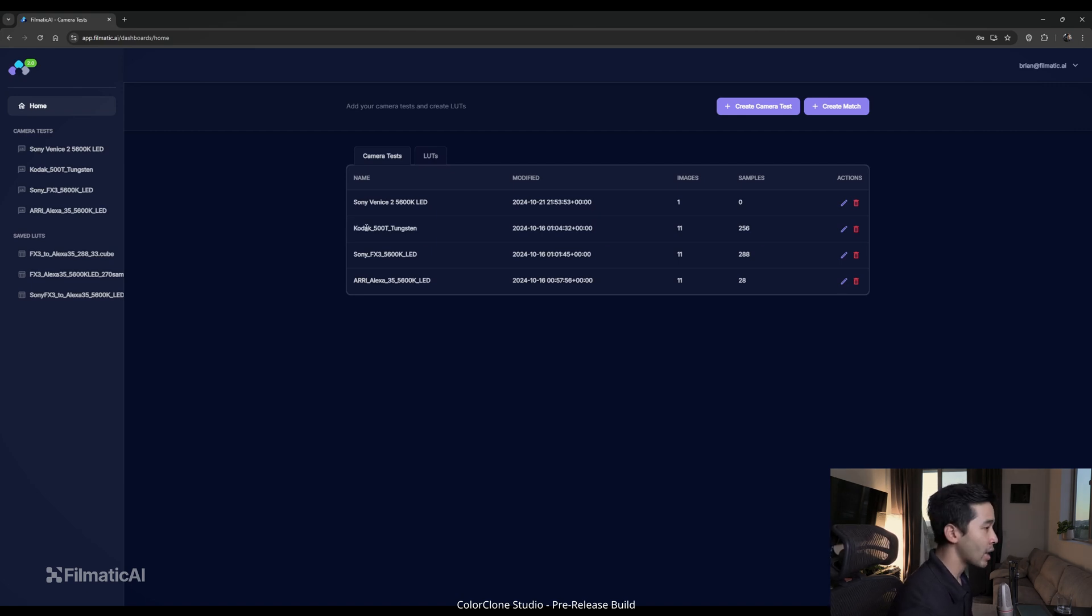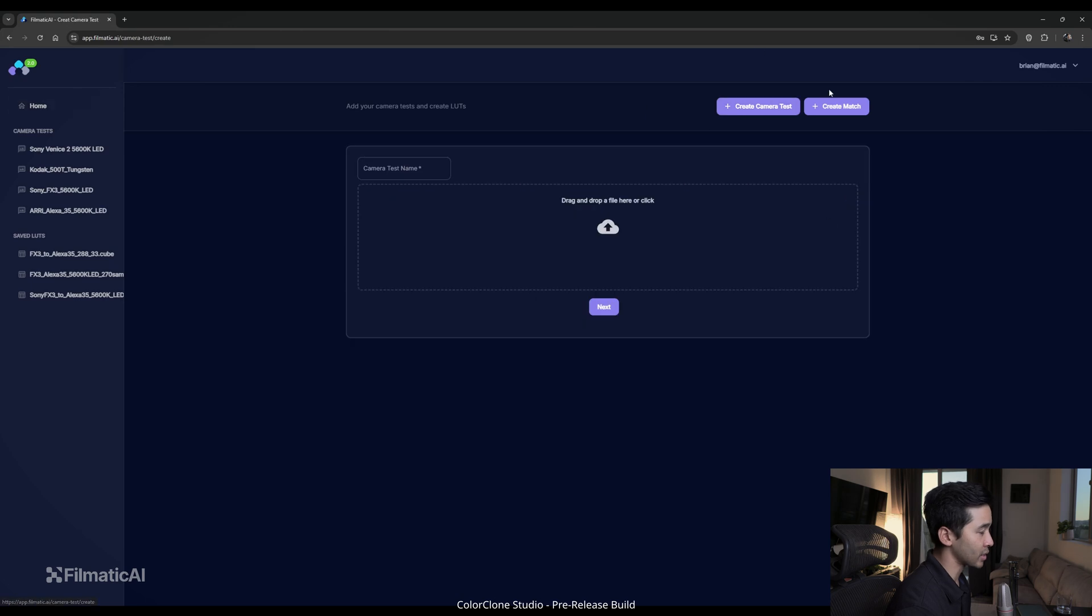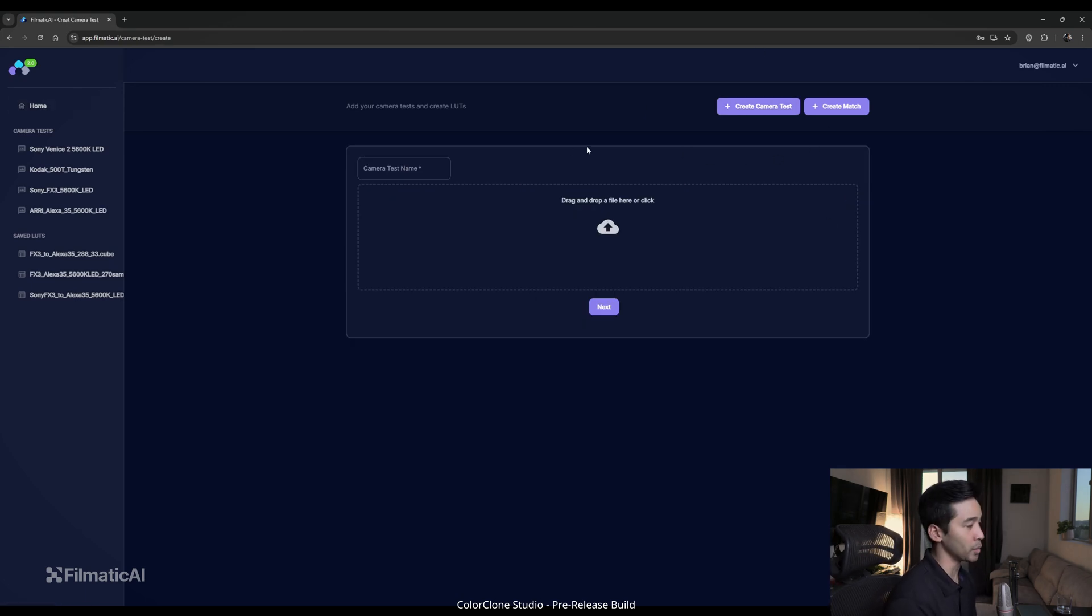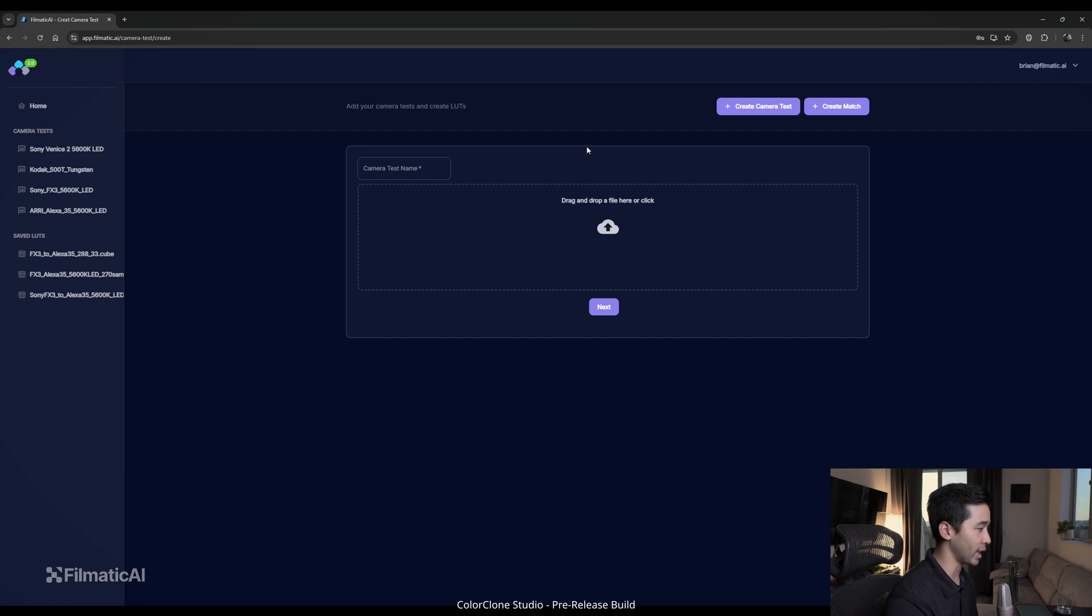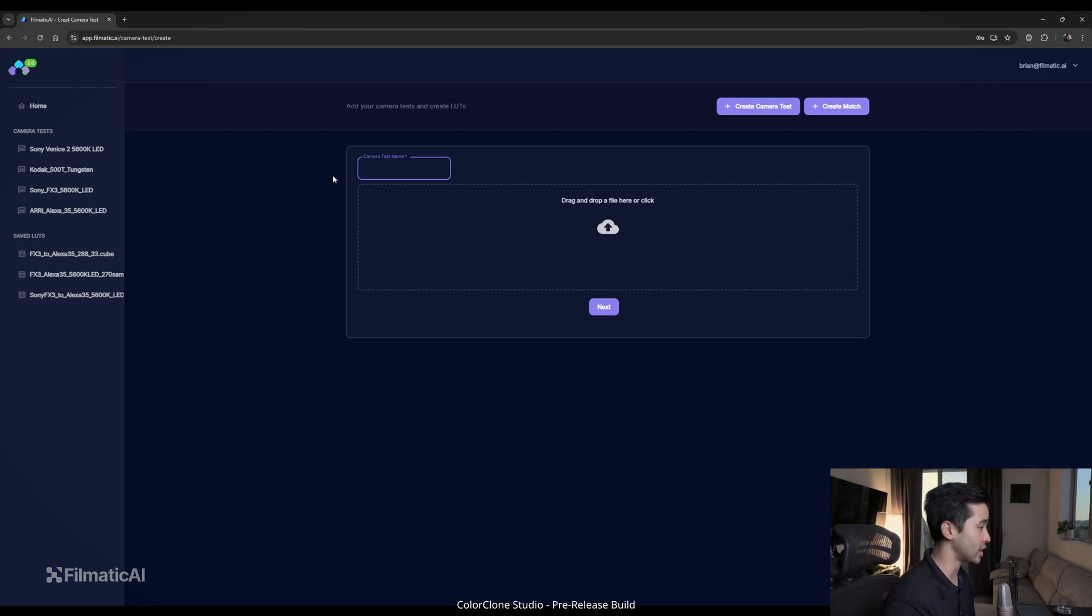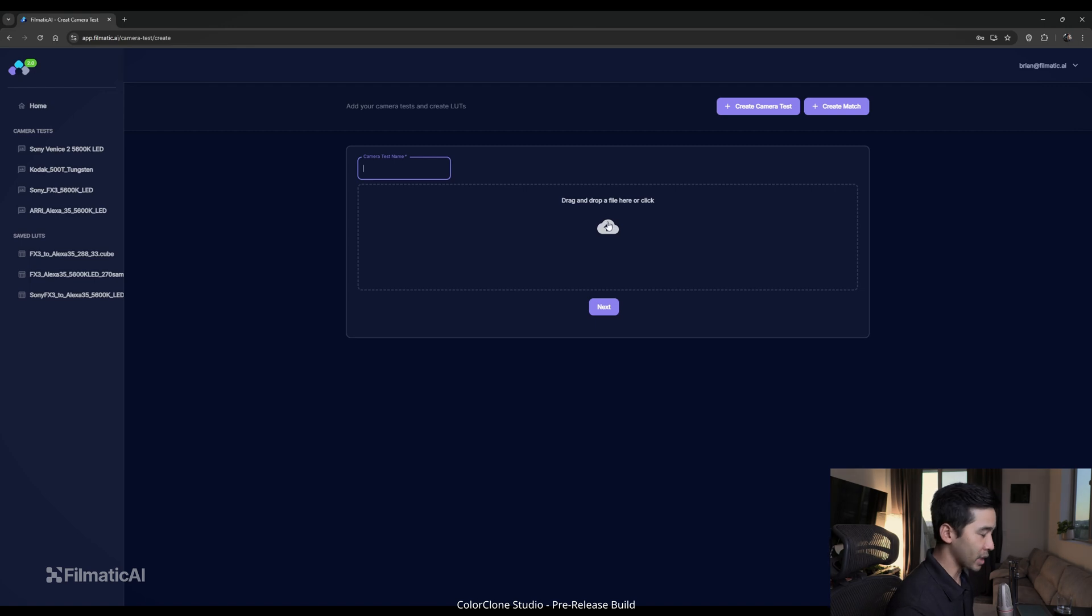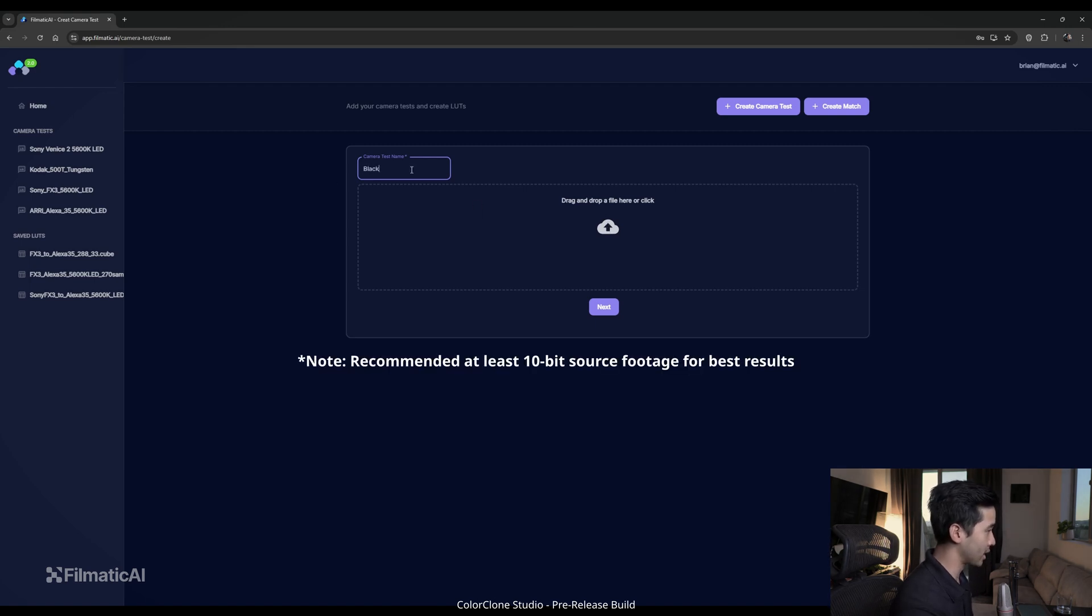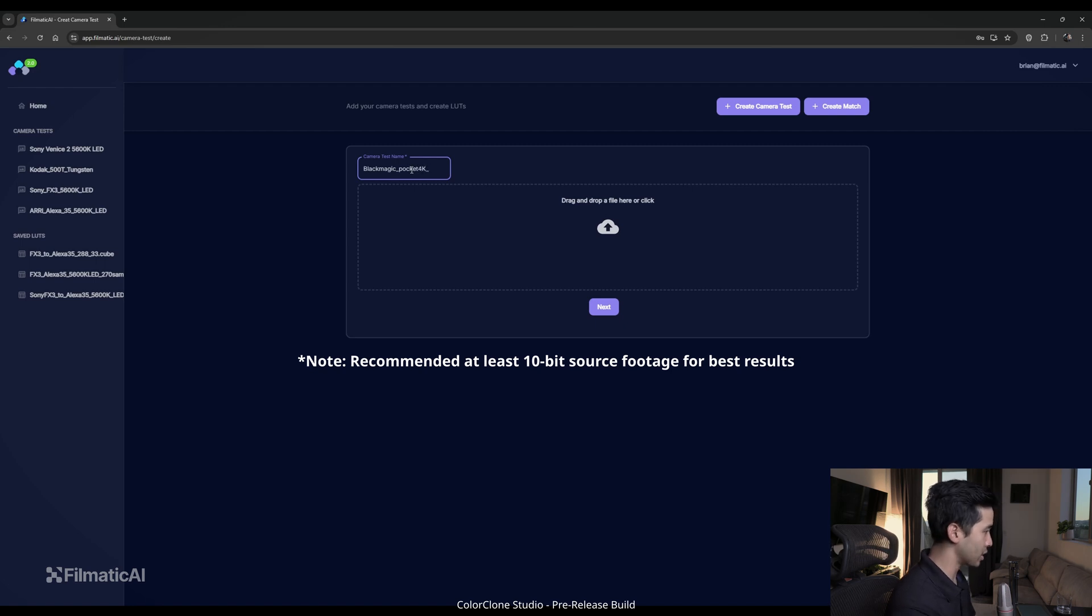So I'm going to go ahead and create a camera test, which these camera tests are over-underexposure tests. Typically, we shoot minus five to plus five stops of a gray card and also color charts. So the main input will be just single stills of them as EXR files, PNG, TIFF, or JPEG files. We're working on DPX support in the coming future. Let's pick a camera. Let's do Blackmagic Pocket 4K. And then I'm just going to notate it with 5600 Kelvin because that's the lighting spectrum that we shot this particular test under.